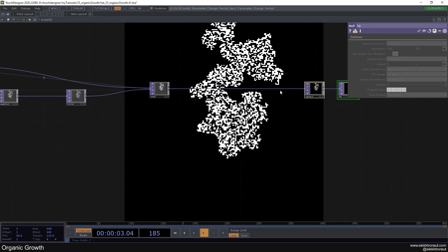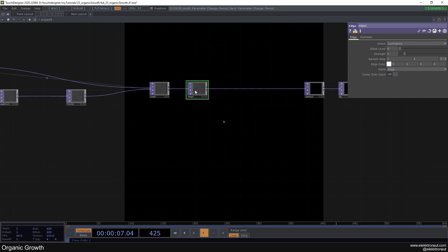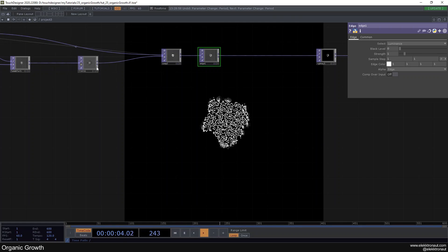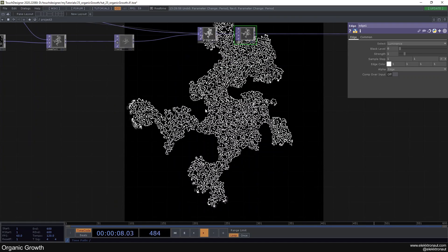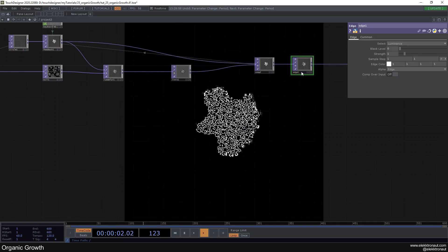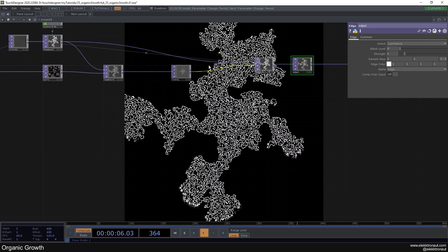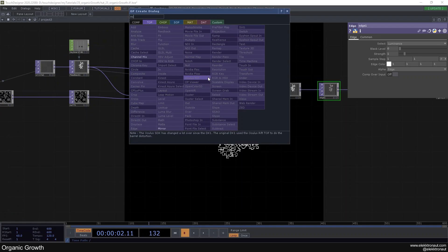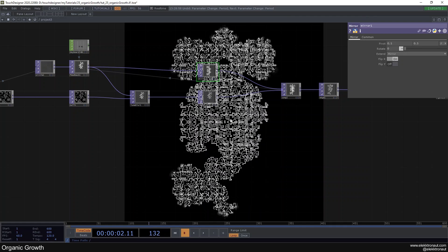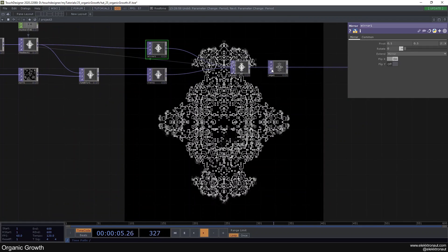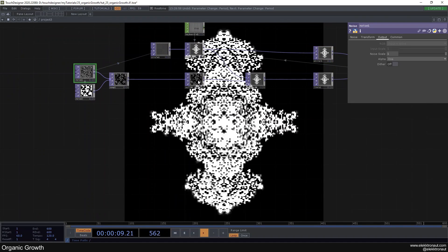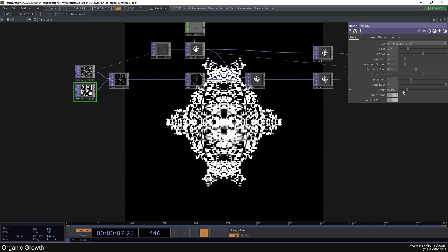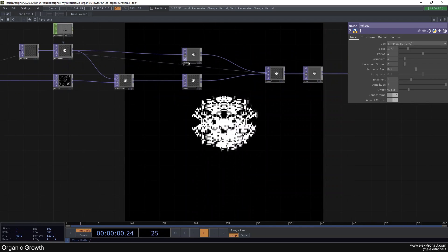At the end you can insert an Edge TOP and instantly have this cool-looking structure I showed in the beginning. Turn off the Limit and you get a more organic structure — the Edge TOP is underrated. You can also insert a Mirror TOP and set it to Flip X for a cool mirrored image. Adjust the offset to dial in the look. You can just play around with these.